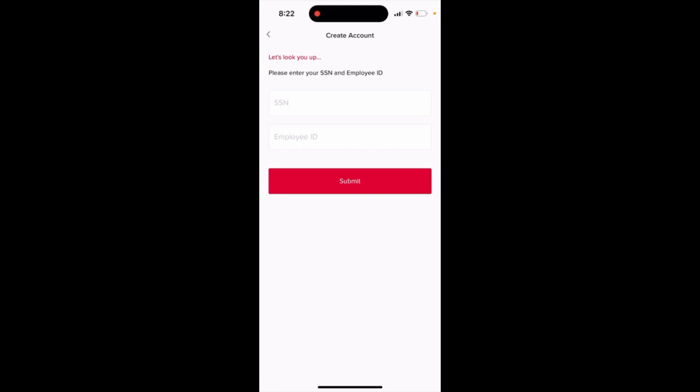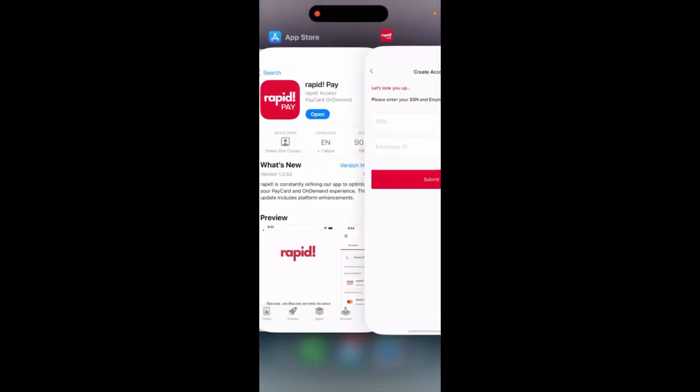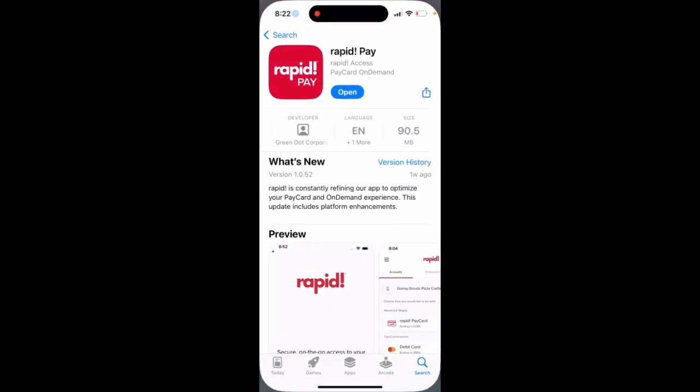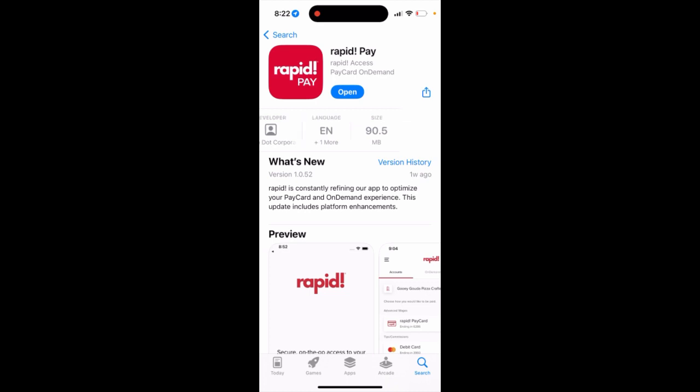Here's the RapidPay app and where to enter your employee ID. You need to download the app.